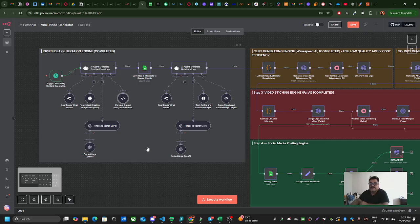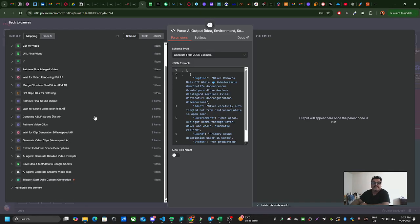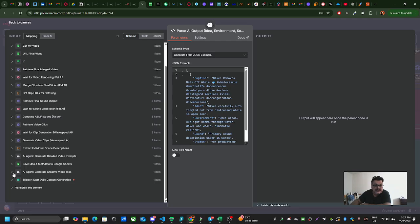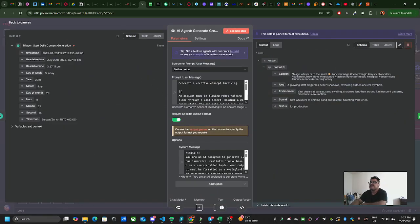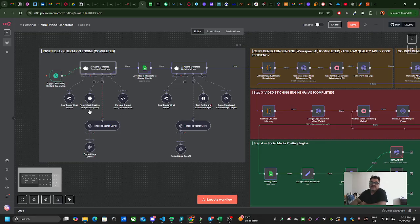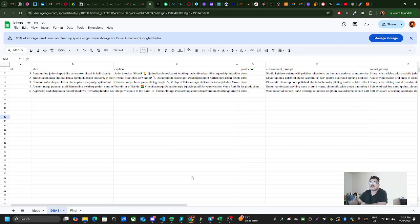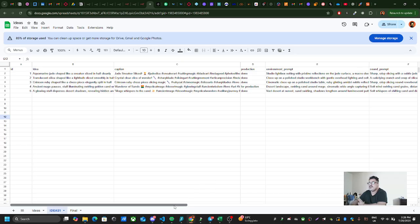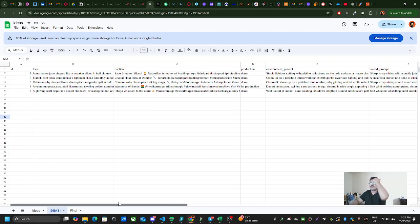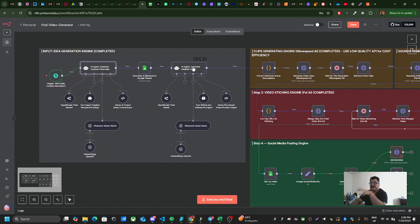If you go to the parser, you will see that in the first agent there is some data. If I close this and click this, then it generated this idea. See, this is the idea: a match whispers to the sand, etc. The idea is here, the environment, the sound, the status, etc. Then it brings that idea to this sheet which is here. I have ID, idea, caption, production status, environment, some prompt, and the final output here.